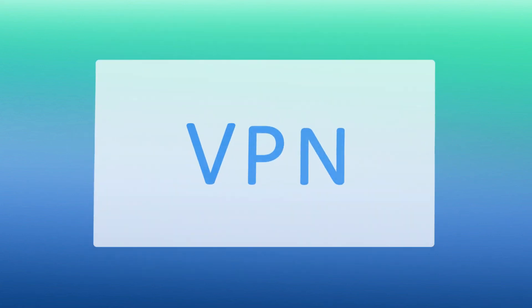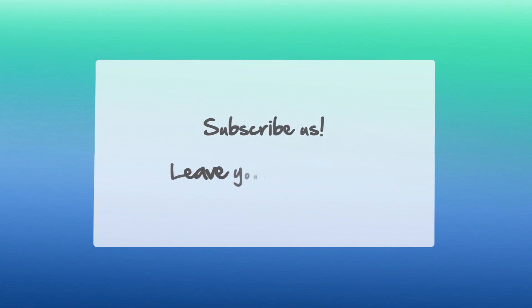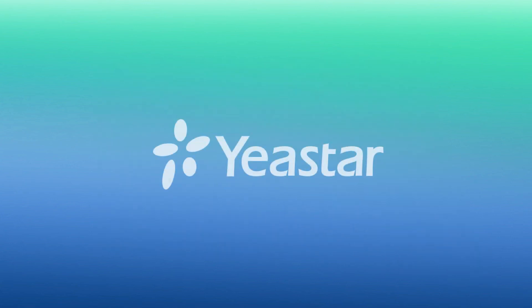Alright guys, now that was all for the VPN server configuration. Hope you guys enjoyed this video. Subscribe if you're not already. Leave your comment if you want more updates. I will see you guys in the next one.